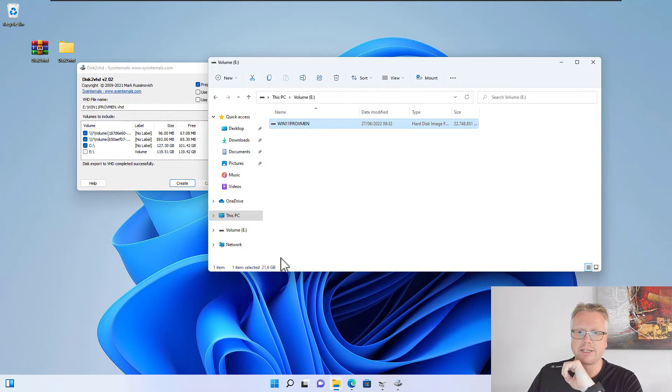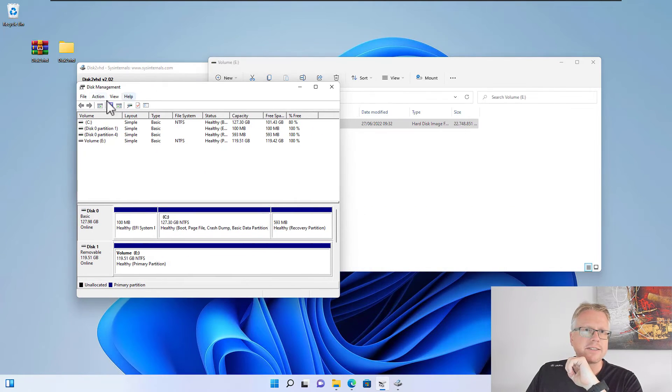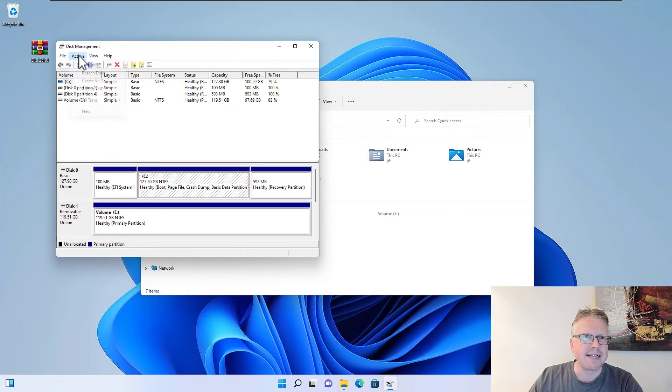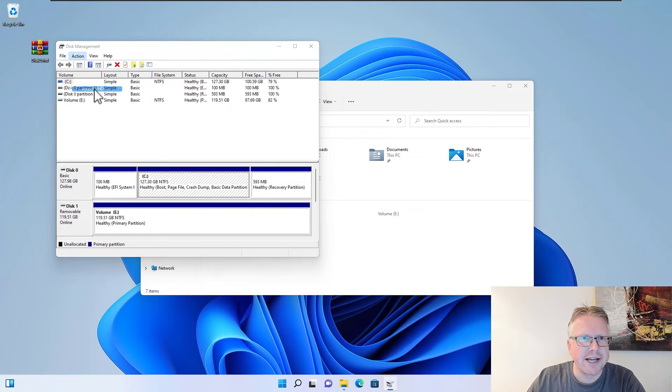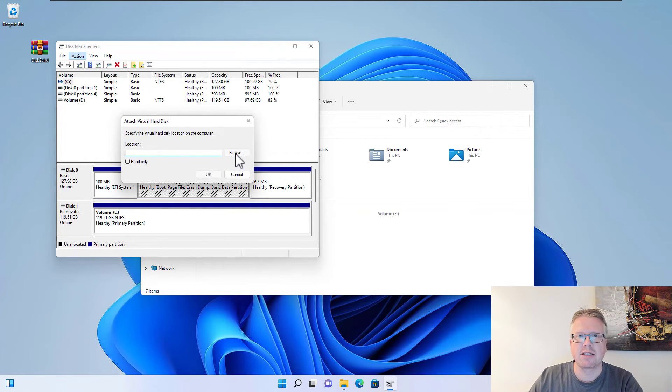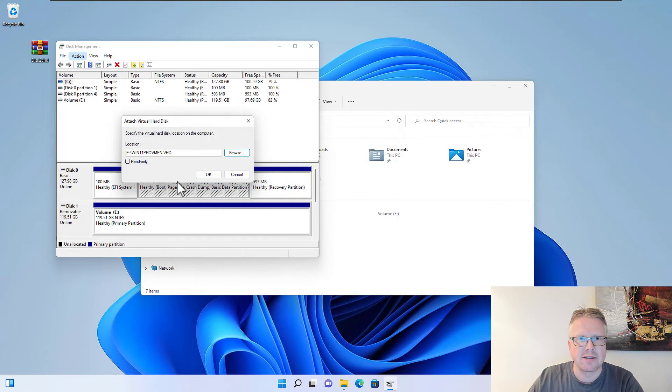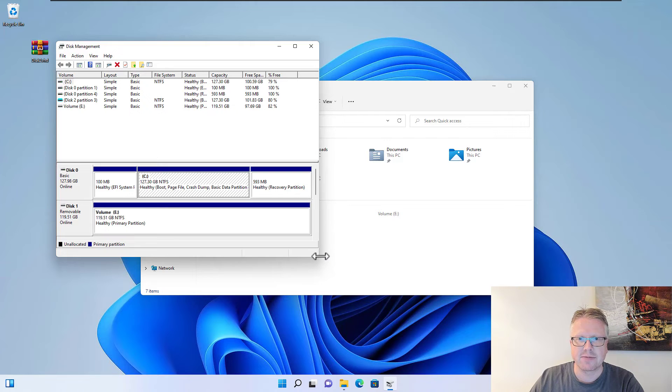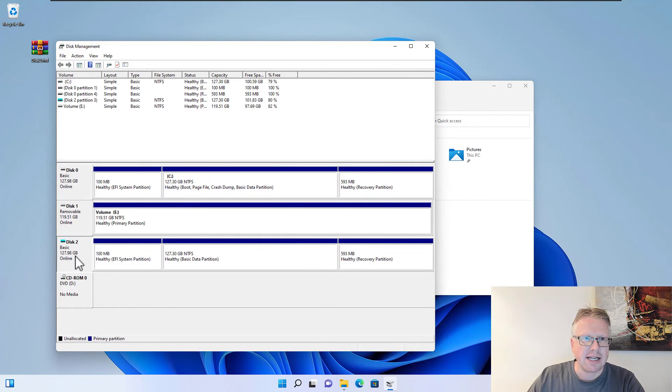We can do that via Disk Management. We go to Action, and then we select Attach VHD. We have to set our VHD file here and click OK. And here we go—our disk, or virtual hard disk, is now integrated in our system.